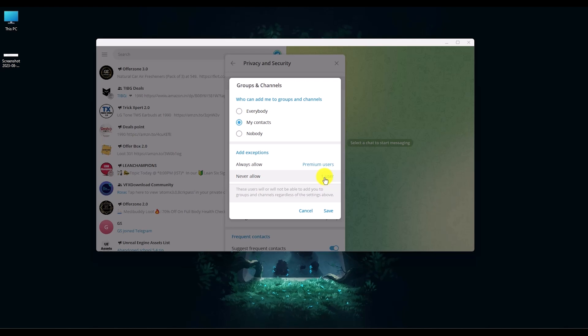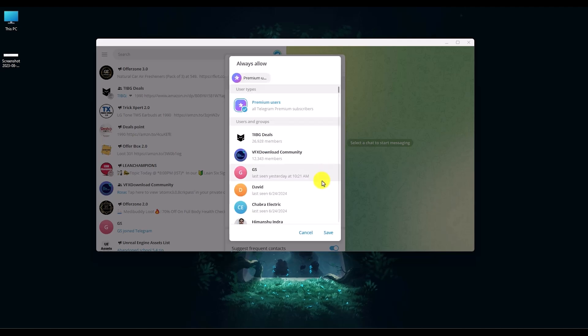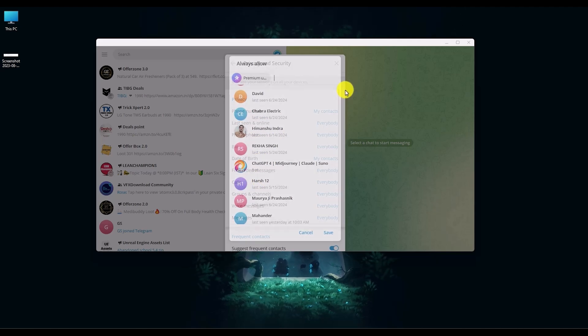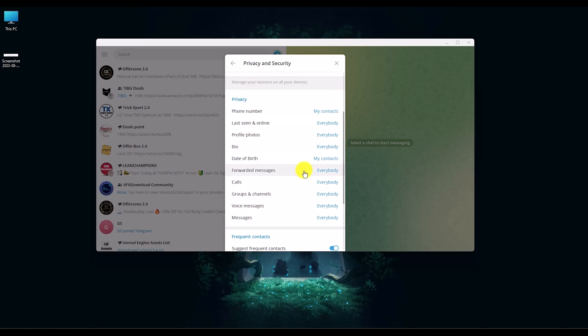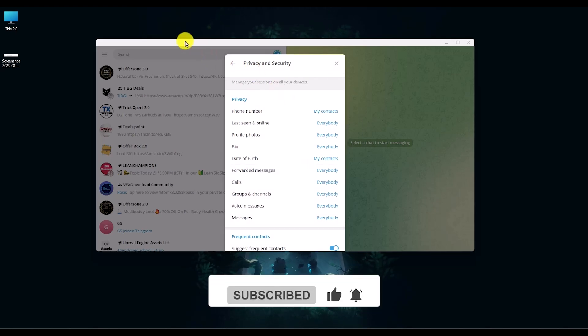And if you want to add people who you're willing to accept requests from, you can also do that by using the Premium Users option over here and then selecting the people. Then only these people will be able to send you a join request. So that's it, and if this video was helpful, please consider subscribing and liking the video.